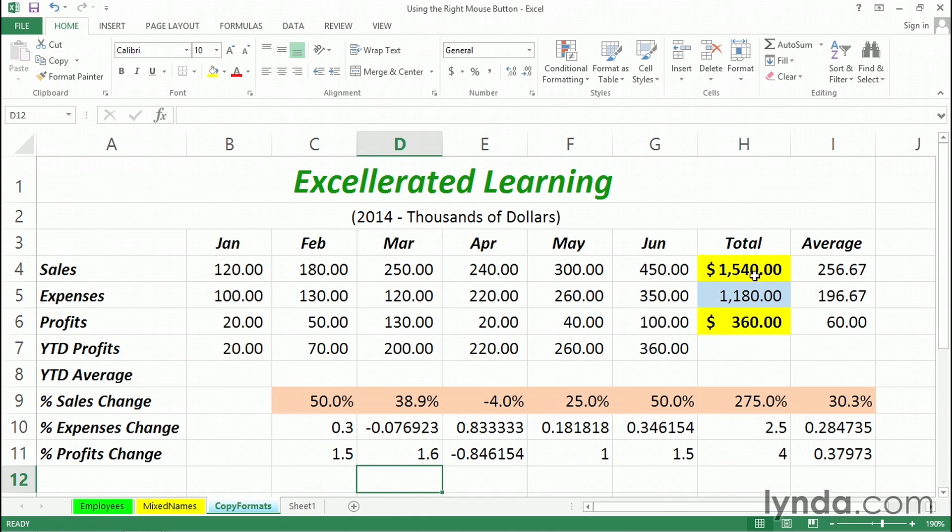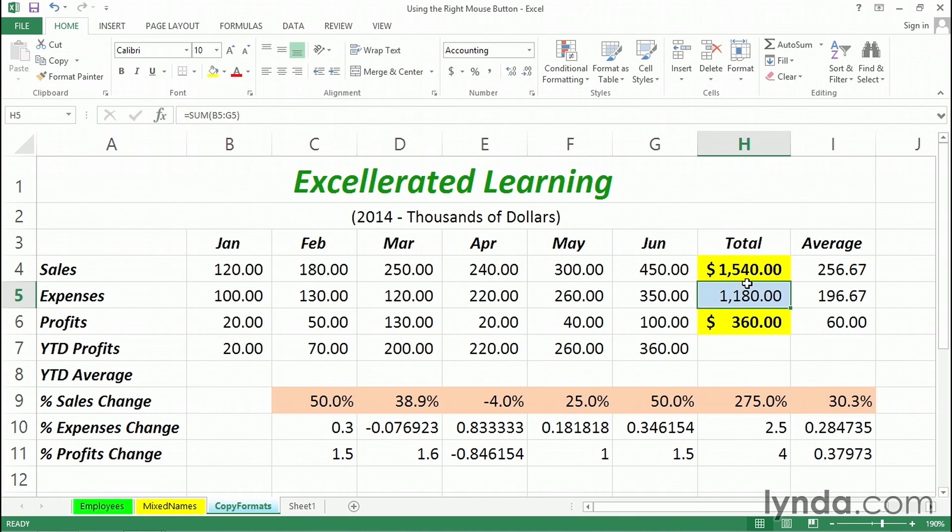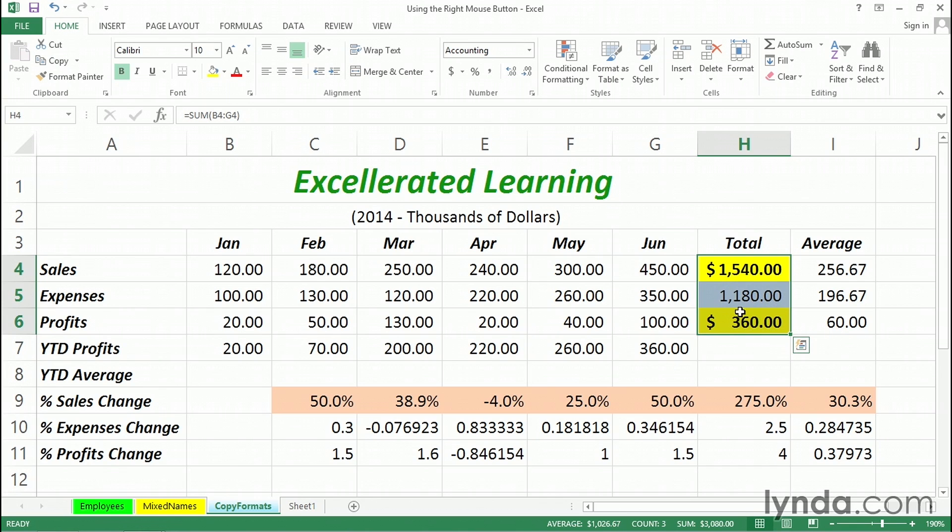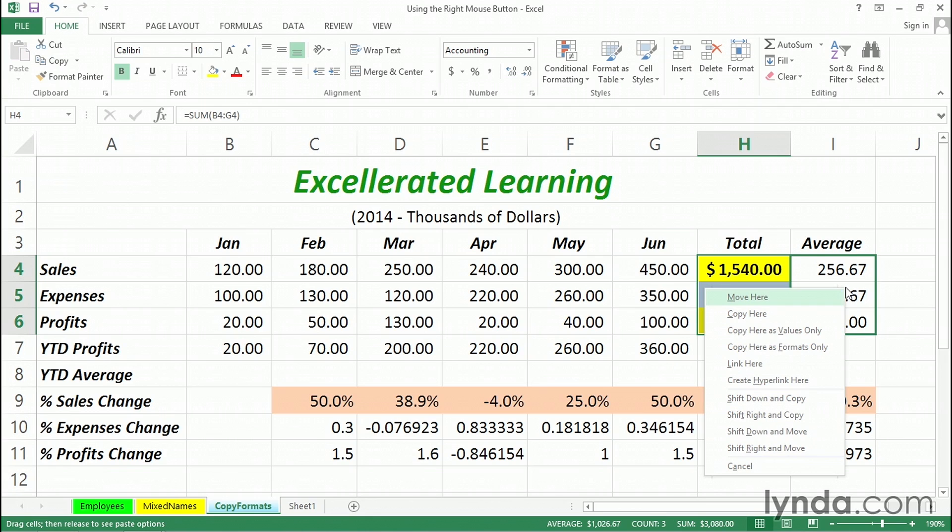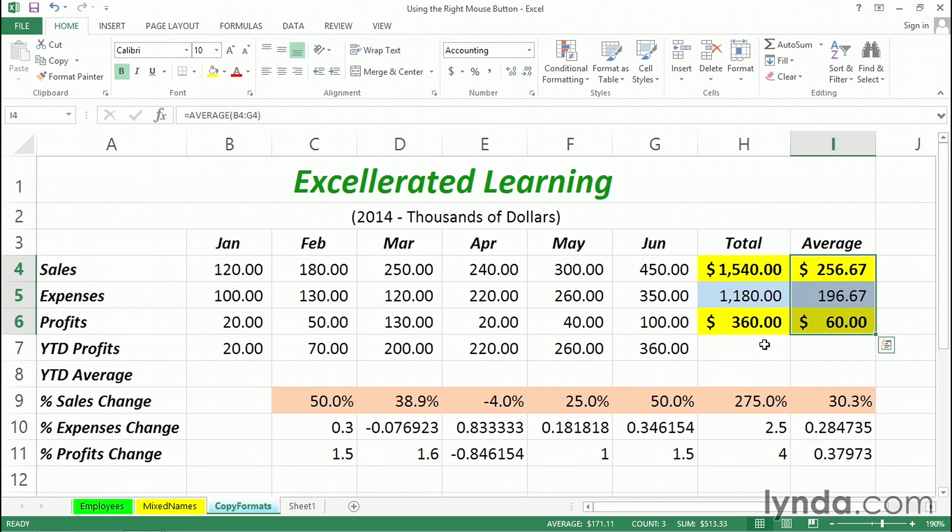I've got some formatting here in column H. It's bold print. We've got yellow backgrounds here, a blue background here. The middle one's not bold. The others are. We've got currency format and so on. We'd like to copy these formats into column I. So, with the right mouse button, after having selected the data, I'm going to drag the right edge into column I, let go of the right mouse button, copy here as formats only. Do it that way.